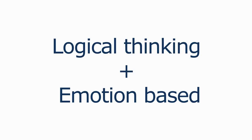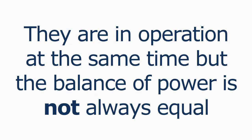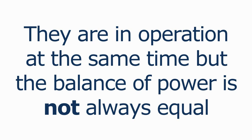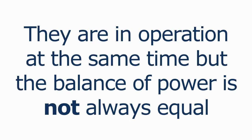We all have a logical thinking being and an emotion-based being automatically behaving inside of us. They are important and are in operation at the same time, but just like in trading, the balance of power is not always equal.